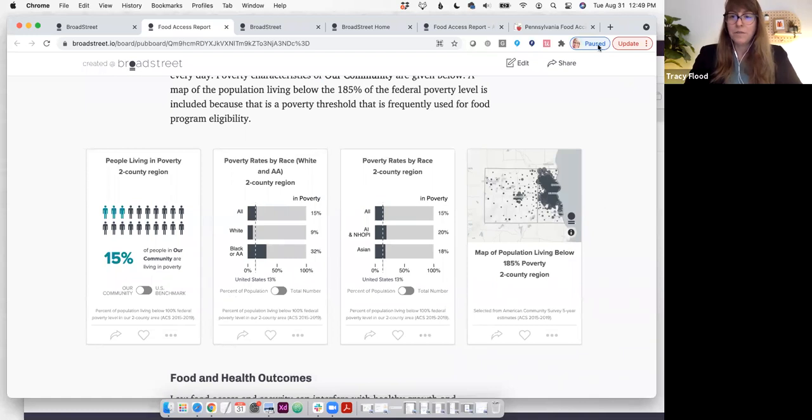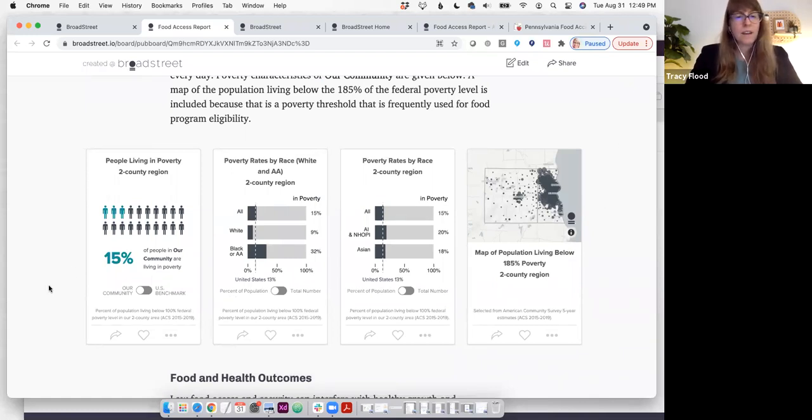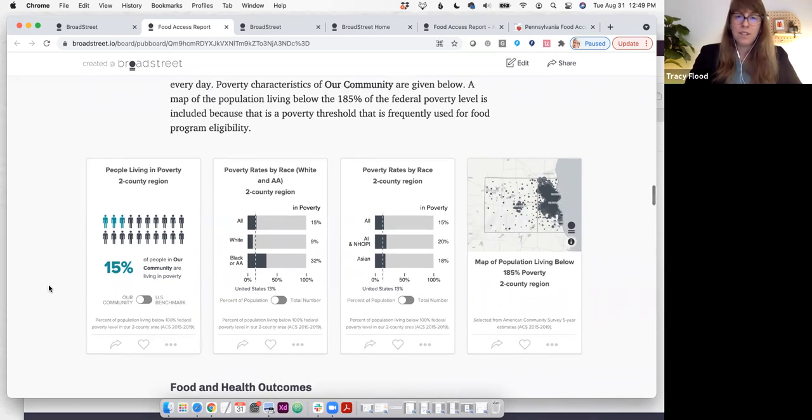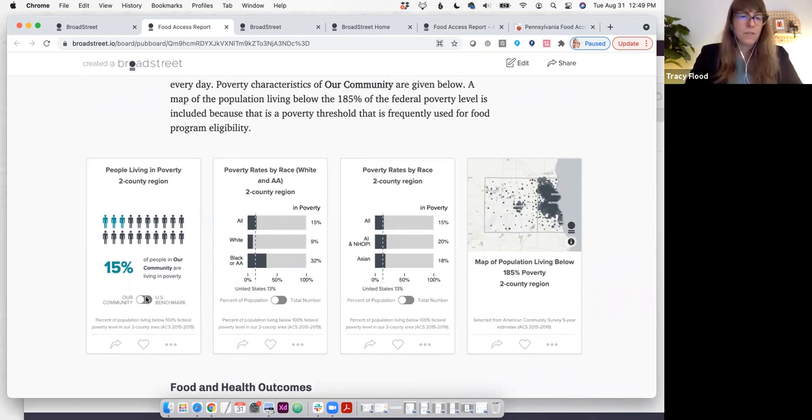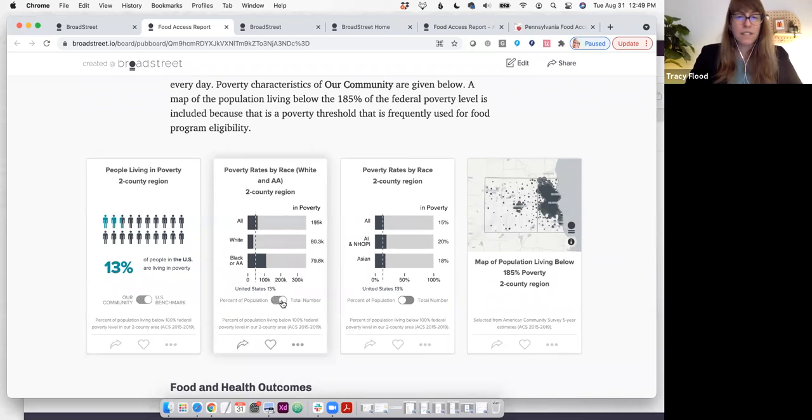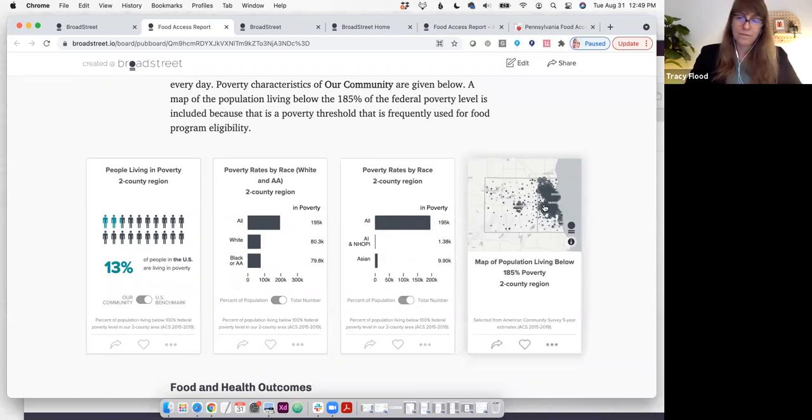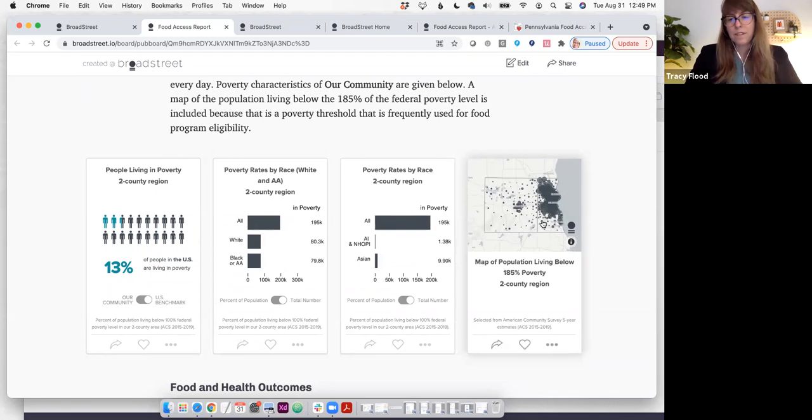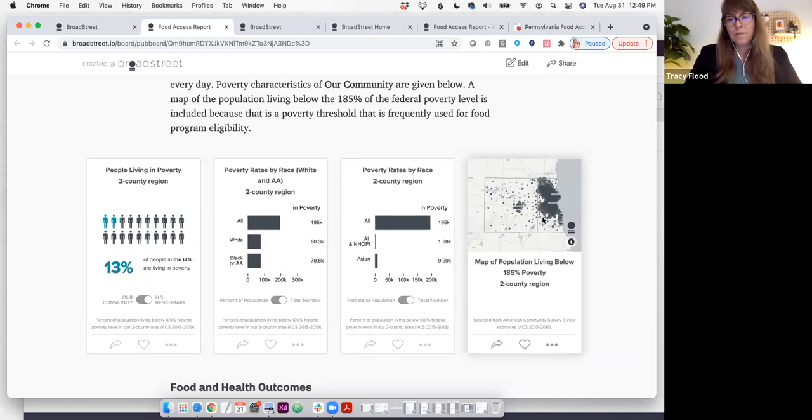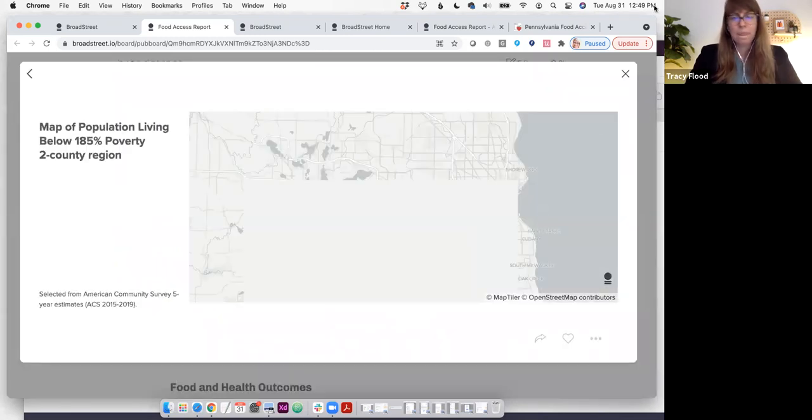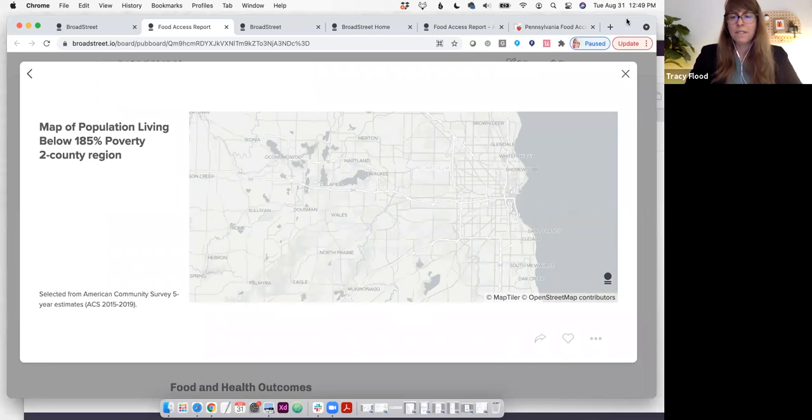As promised, we do look at social determinants as well. Because poverty is so interrelated with the ability to afford access to healthy food, we look at poverty rates and also racial and ethnic differences in poverty. If you were to see where there are families living in poverty, this is the dot map that you would look at.